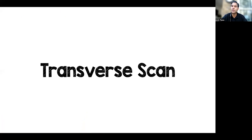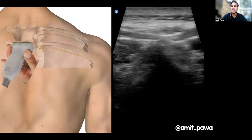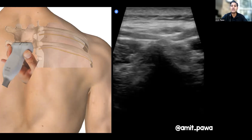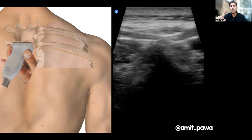What about the transverse scan? Here I've got the probe starting from the midline, scanning over the spinous process — that spinous process will be from the space above because of the way the spinous process slants down. We're going to start from the midline and scan laterally, aiming to keep the spinous process, the vertebral body, the transverse process, and the long axis of the rib all in one line to start off with.